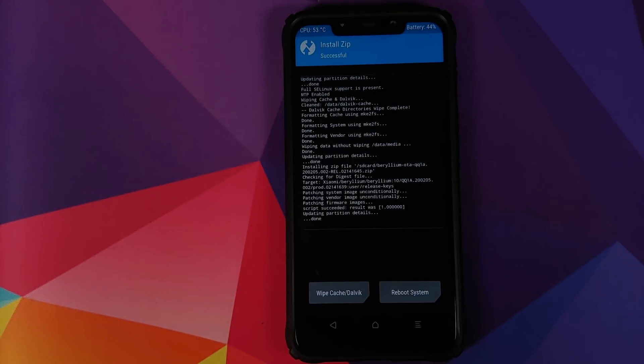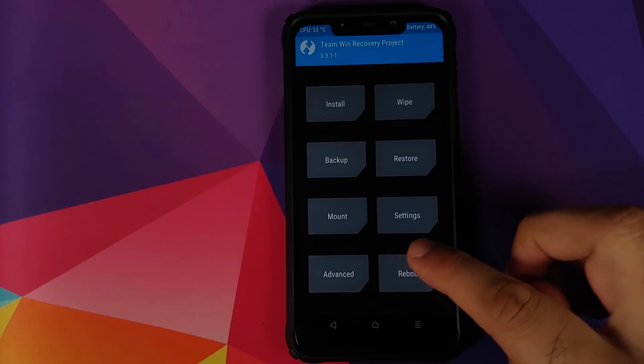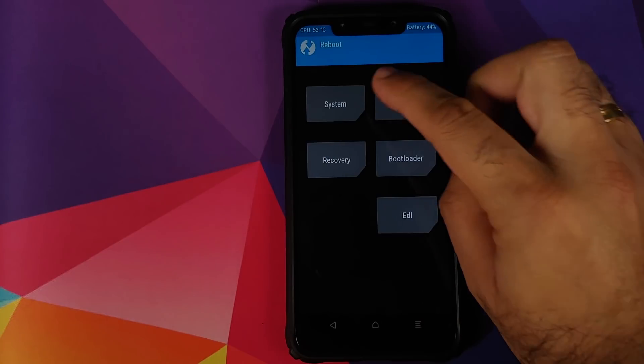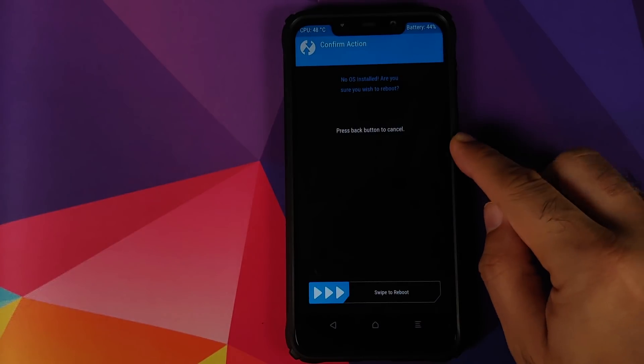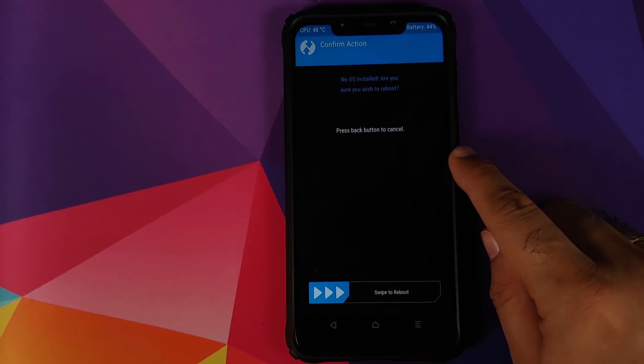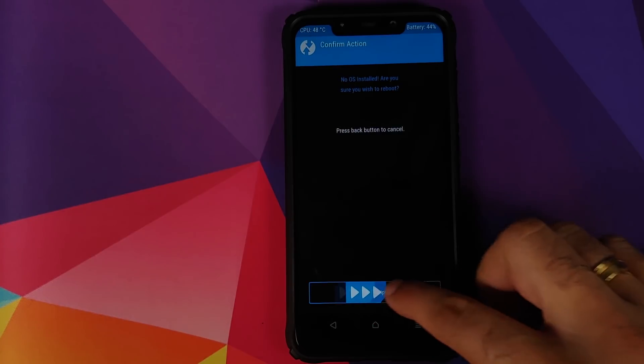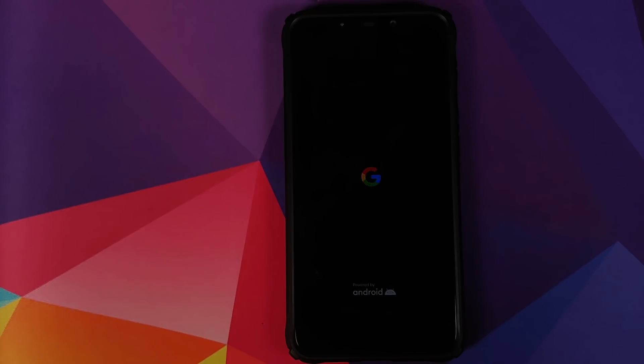Once the Pixel 4 ROM has installed successfully, we will click on the home button, go into reboot and select System. It is giving us a message that no OS is installed, are you sure? We will just select swipe to reboot. And there it is, we do have the Pixel 4 ROM boot animation, which means our device is booting into the Pixel 4 ROM.